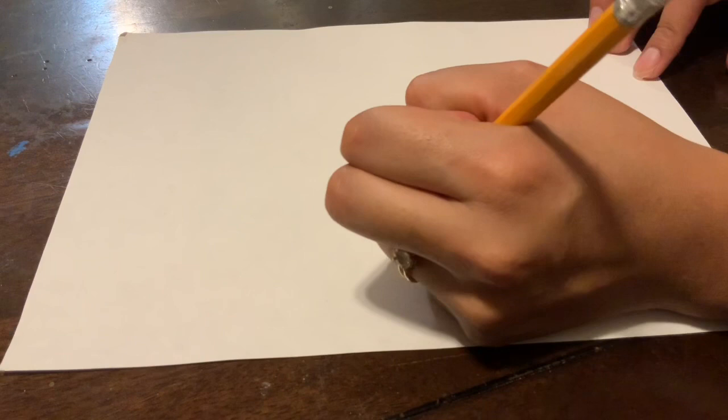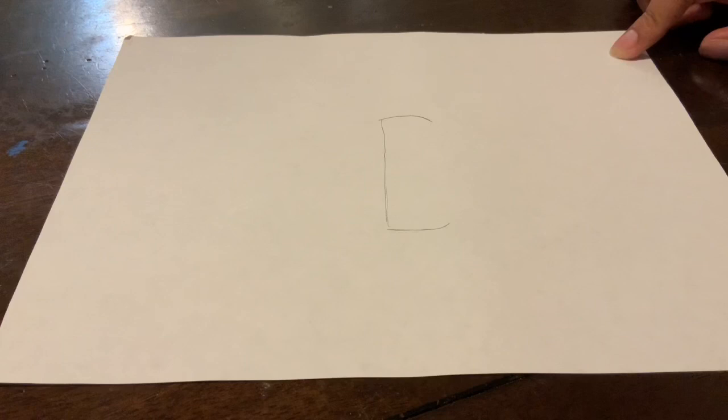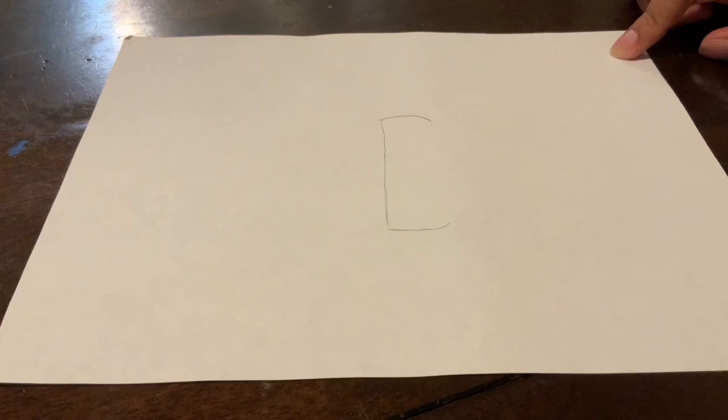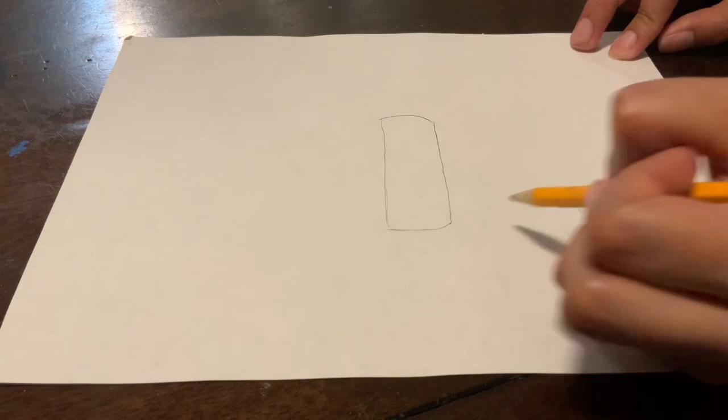So I have my paper here ready to draw and the first thing I'm going to do is a curved line and I'm going to have a straight line going across my paper. I'm going to make another curve at the end of that line and I'm going to connect it together to make a rounded rectangle.